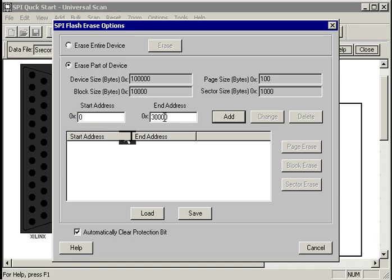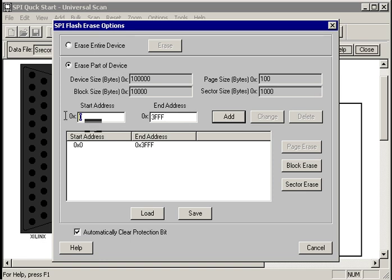And what we do now is we specify the address range that we want to erase. Let's erase everything between 0 and 3FFF, like that. I say add.